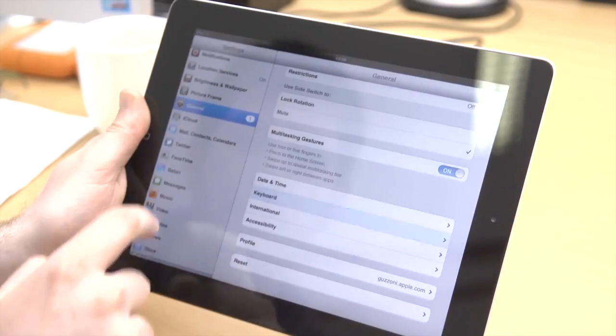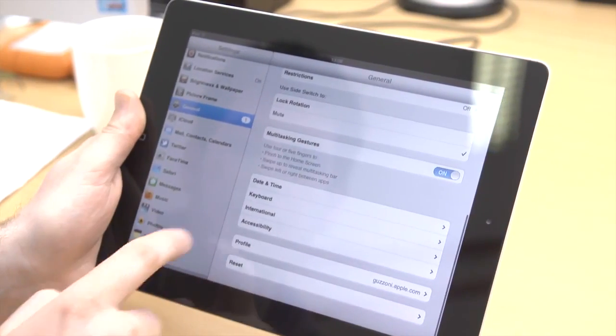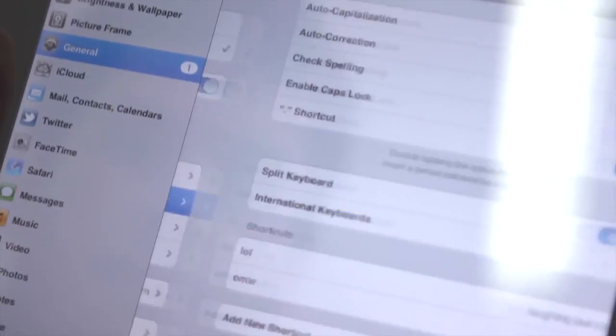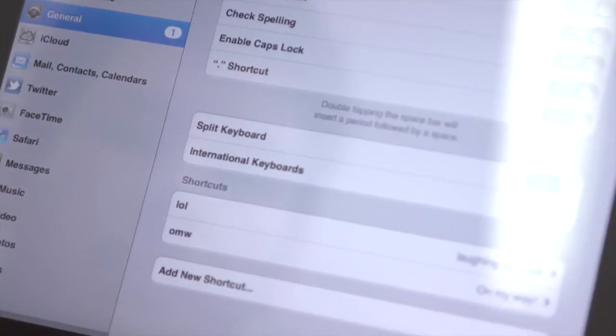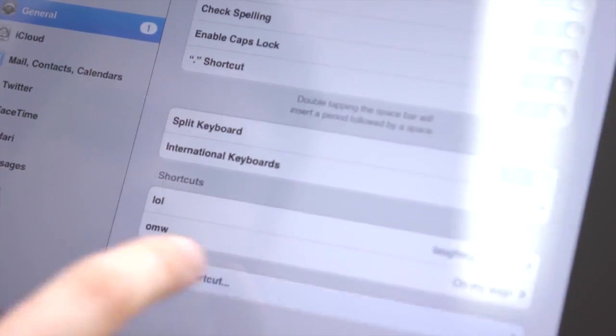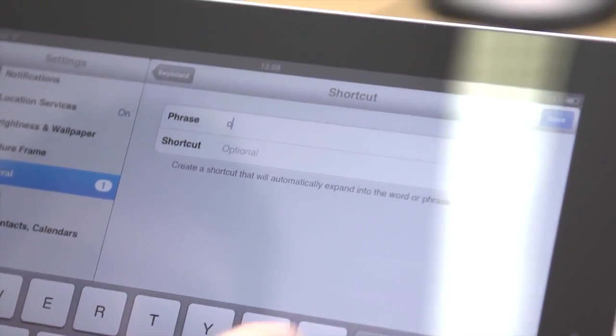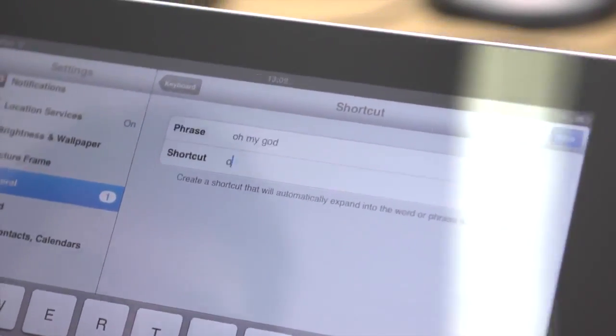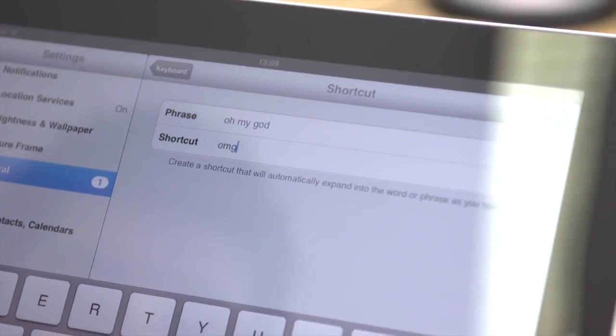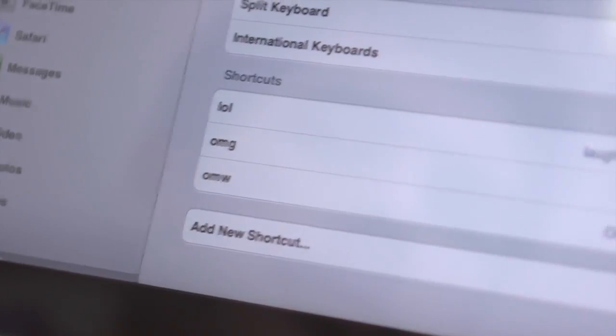If you write certain phrases regularly, you can create custom shortcuts to save time. In settings, go to General, then Keyboard and then Add New Shortcut. Here you can create your own shortcut phrases.